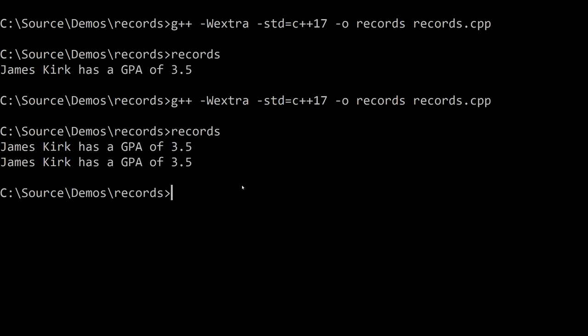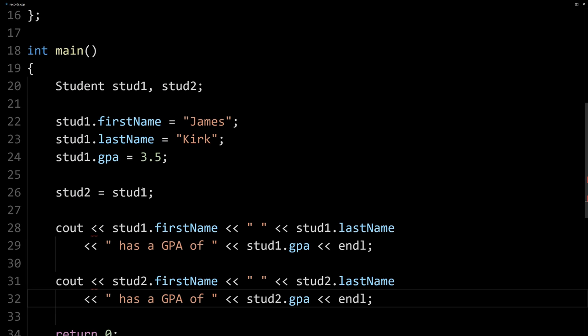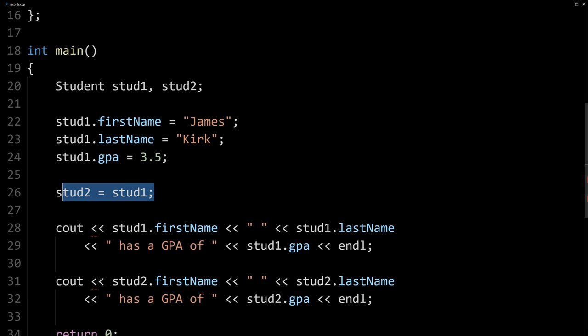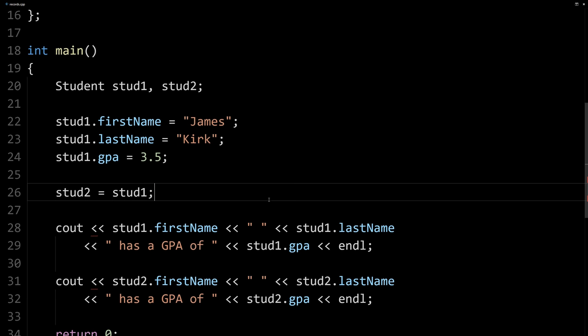So both those variables, stud1 and stud2, stud1 got copied over to stud2 successfully on this line. So that's working.